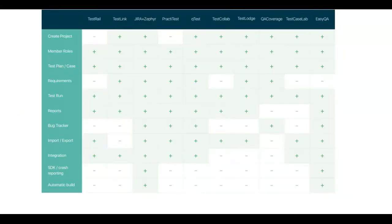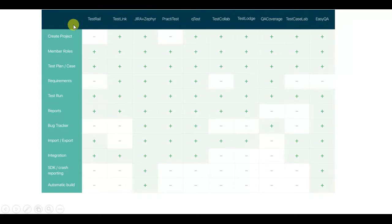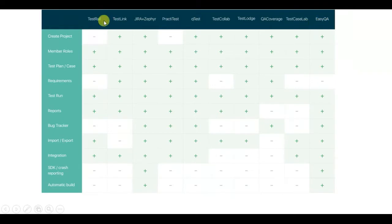We have conducted our own research about modern test management tools, not without using Google and few other tools. As a result, we have come up with the following list of services for testing such as TestRail, TestLink, Jira with Zephyr,